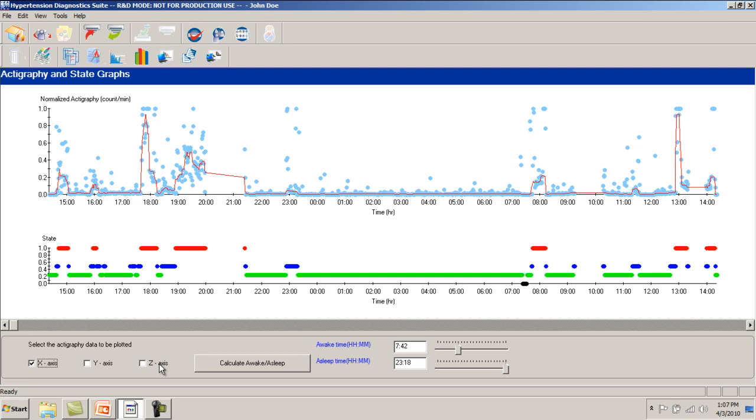During active states, such as walking, the color displayed is red. For restful activities, such as sitting or relaxing, the display color is blue. For non-active periods, such as sleep, the display color is green. If no data has been collected during a particular period, the color displayed is black.